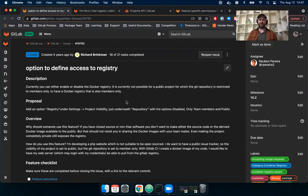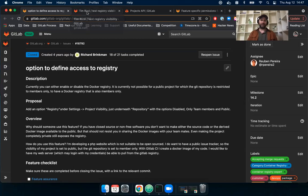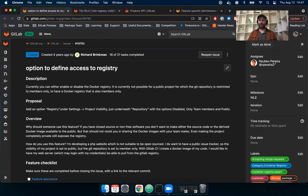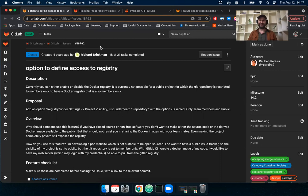Okay, so prior to this demo, you could only control the container registry permissions by either turning the feature on or off. It wasn't possible for you to have a public Git repository with a private container registry or vice versa. We changed that in this milestone, and thanks to Ruben Pereira for making this change. He's on the delivery team at GitLab that contributed this feature to the container registry. Awesome job.